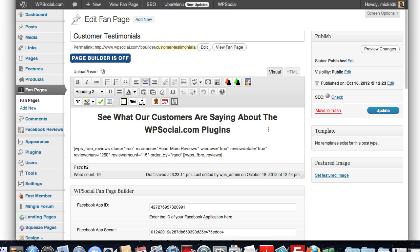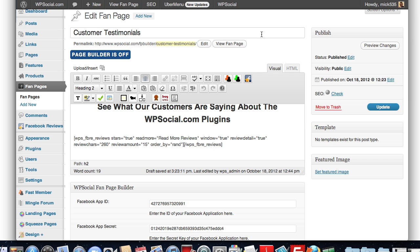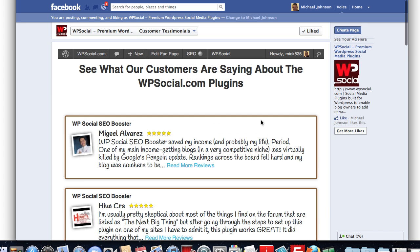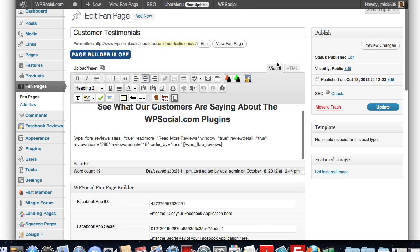You see here, all that Facebook page is, that tab is you're just looking at, was a title and a shortcode from FB Review Engine. That's all it was. That's it. So, very simple to use.